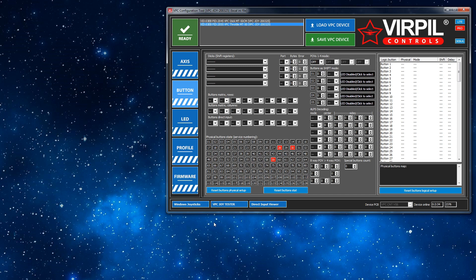So first off, you need to be using the no mode modifier profile for this to work because what we're going to do is we're going to use the shift states that it would normally use and then we're going to use them for the LED control.